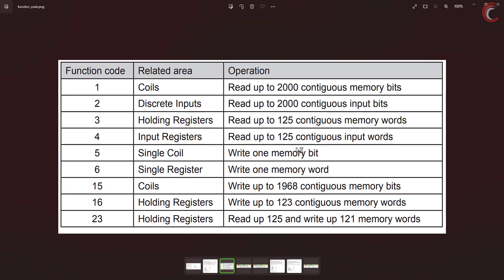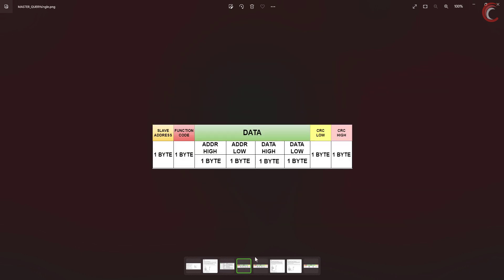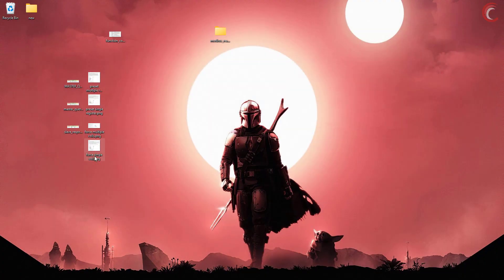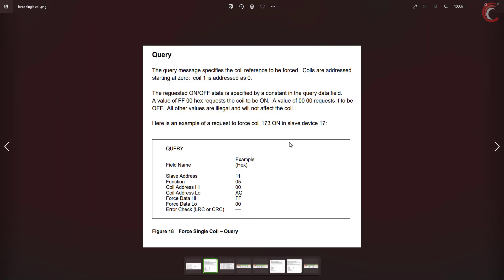The TX data format for function code 5 is going to have a total of 8 bytes, with the data field consisting of 2 bytes for the coil address and 2 bytes for the data. Although we are writing a single coil, which is 1 bit in size, we still need to send 2 bytes of data. To set the coil, we send 0xFF followed by 0x00. To reset the coil, both bytes should be 0x00.